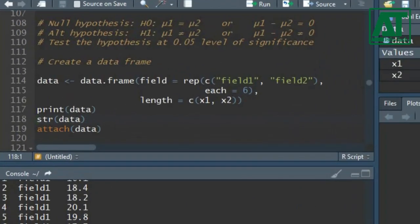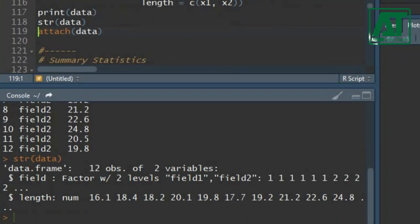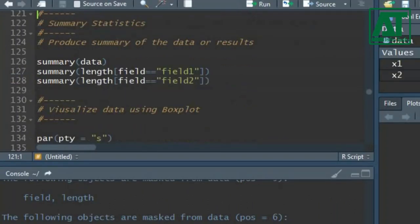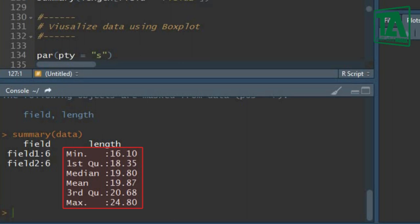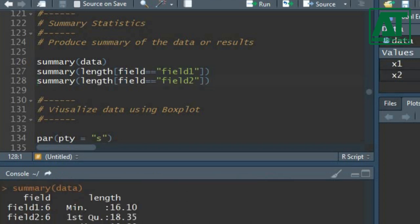Use the structure function to see the variable structure, and use the attach function to access components of the data matrix. Use the summary function to produce summary statistics of the data object. You can also get the summary statistics for each field by specifying field 1 and field 2 for cob length summary statistics.